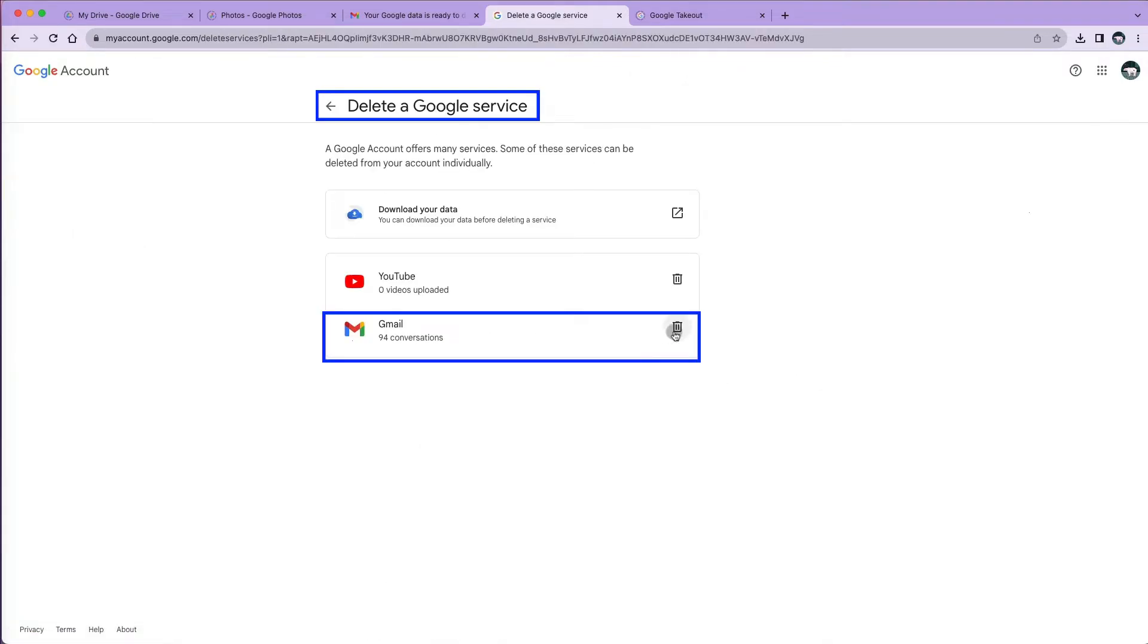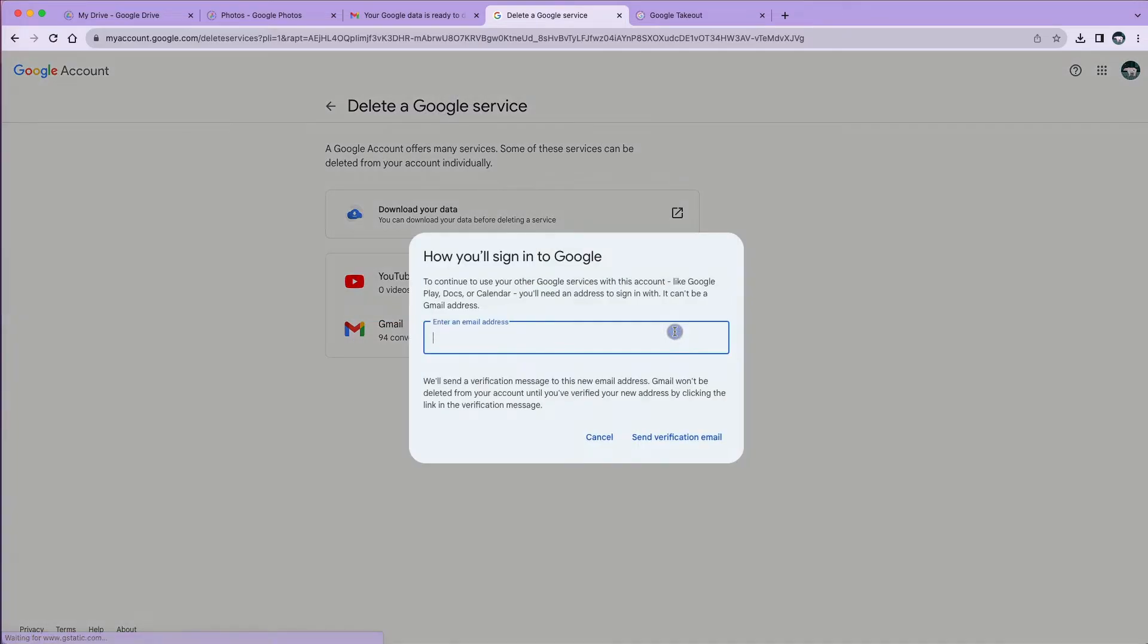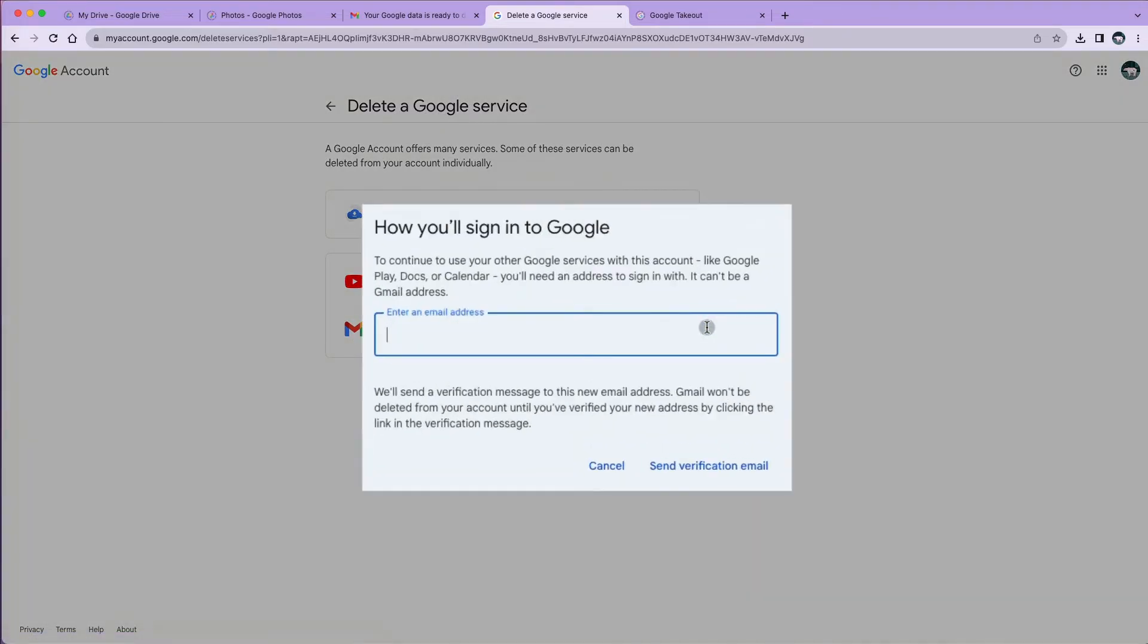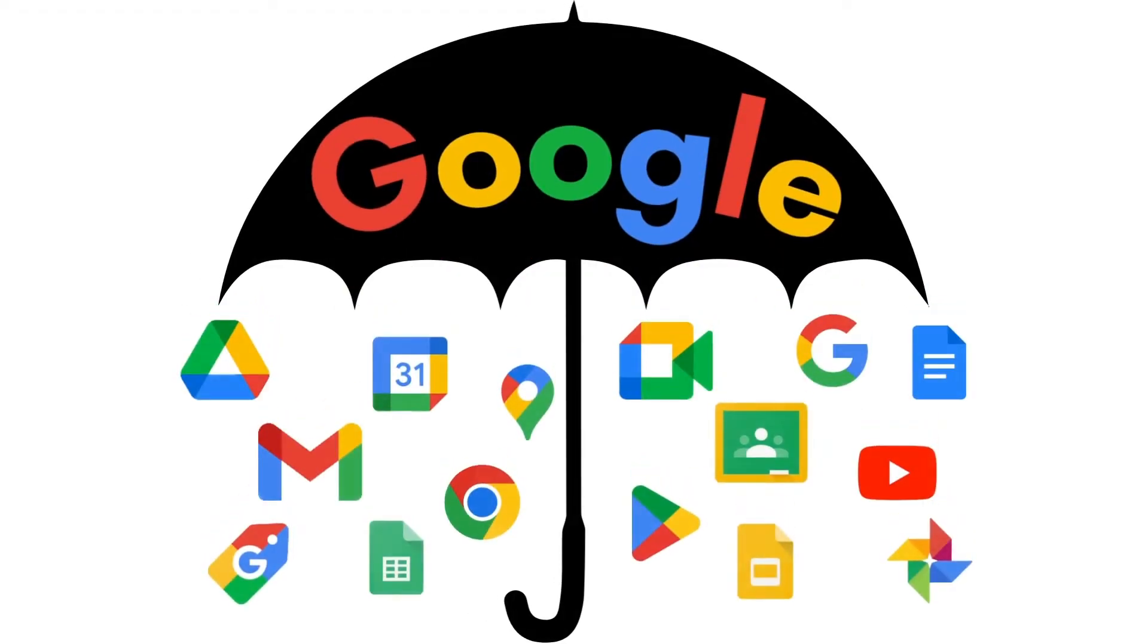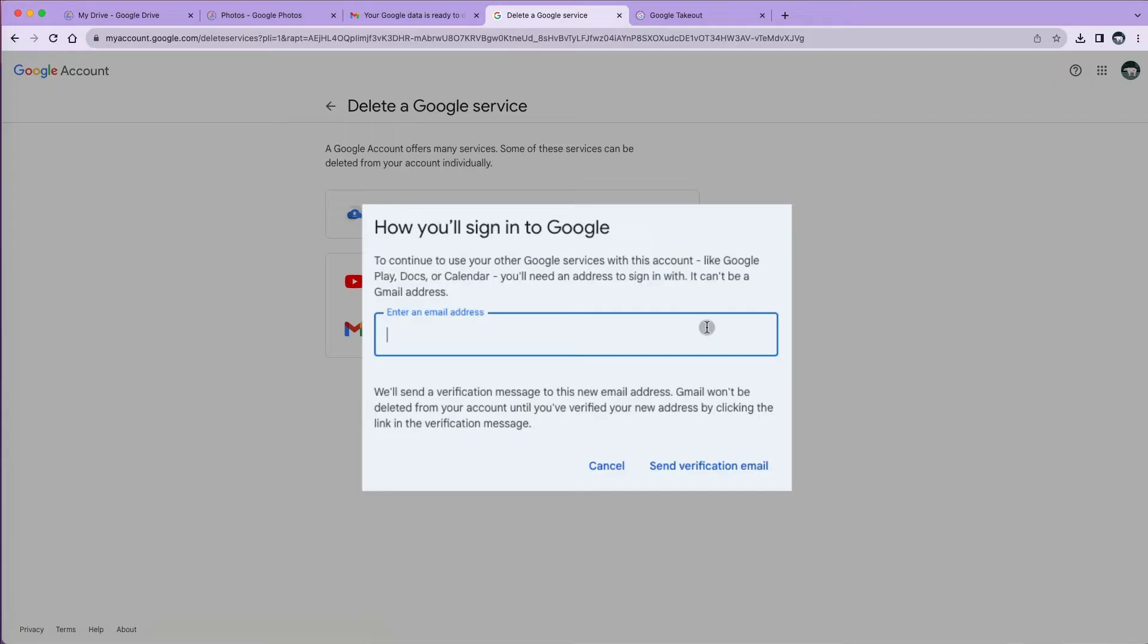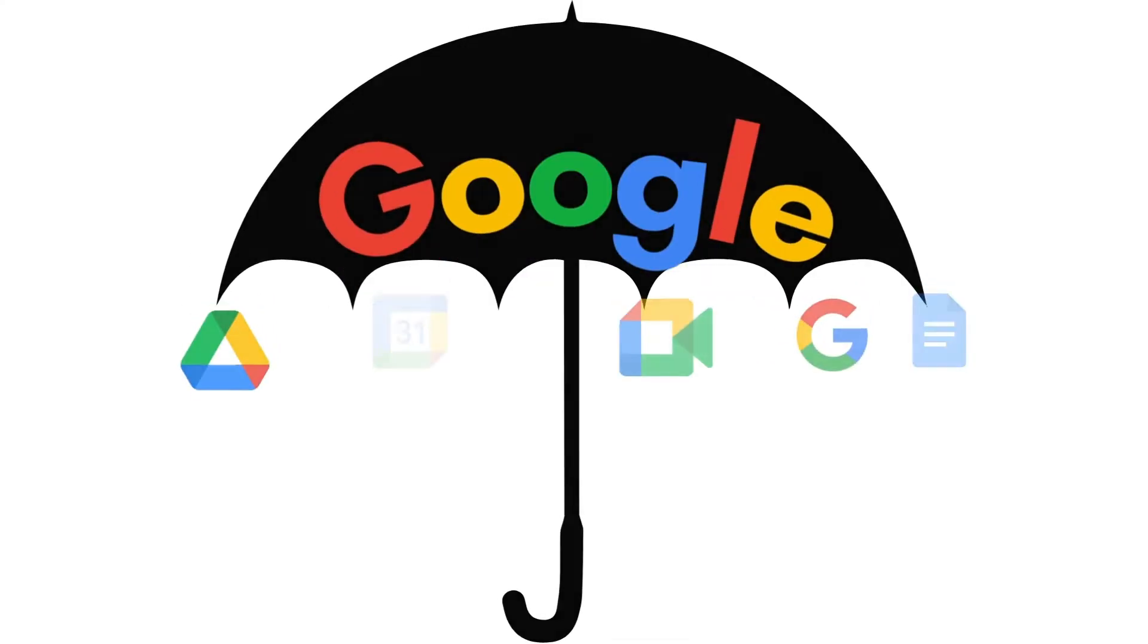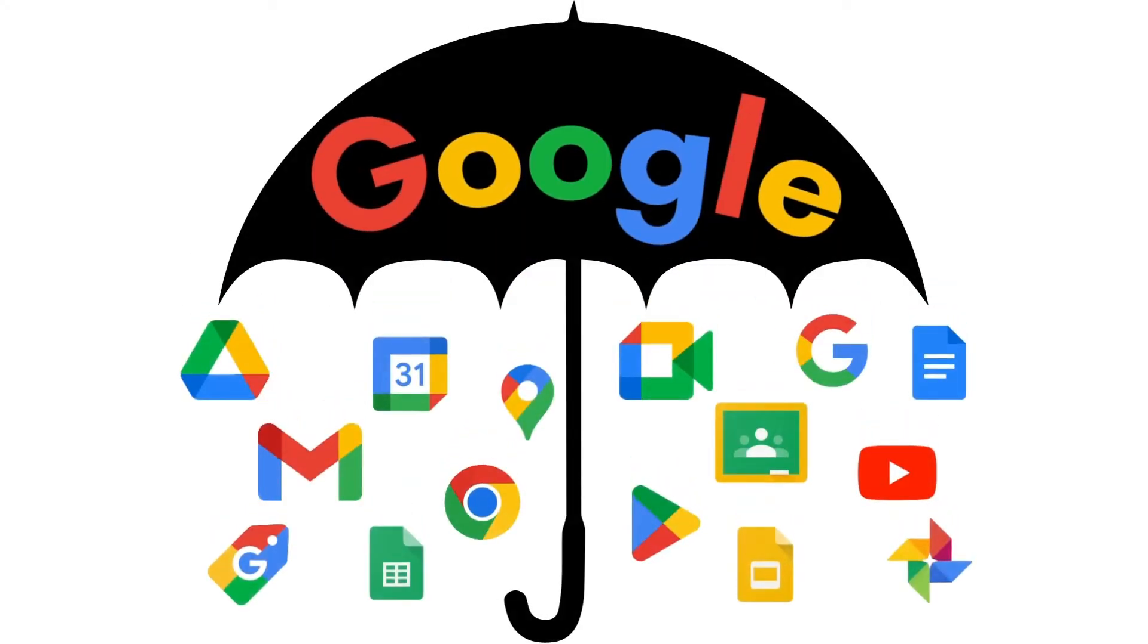When I select the trash can to delete Gmail, I'm asked to provide an alternative email to be linked to the Google account. Gmail is one service under the Google account umbrella, and you need an email address to sign in to Google account. So since we are deleting this one, we need to provide an alternative email address. Otherwise, we won't have access to our Google account.